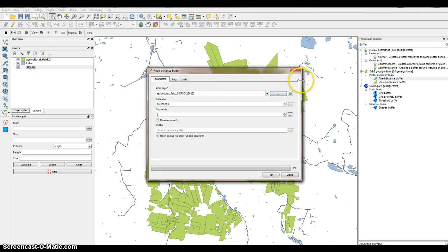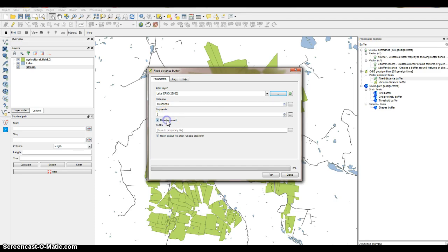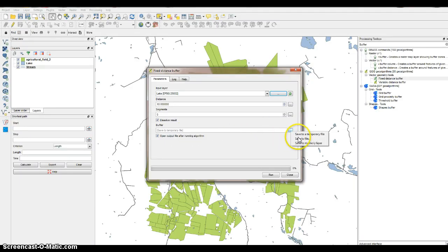Use the Fixed Distance Buffer under Vector Geometry Tools — just double-click on that and the dialog box should pop up. Choose 'lake' for the buffer layer, set the buffer distance to 10, segments to 5, and select yes to dissolve the results. In QGIS you can save it temporarily to memory or save it as a shapefile — we'll save it to a file.